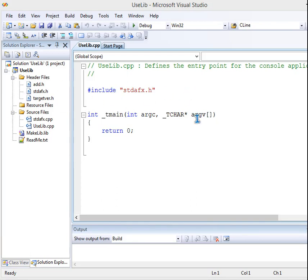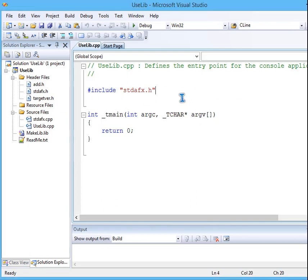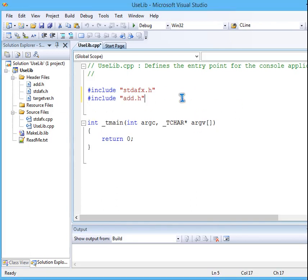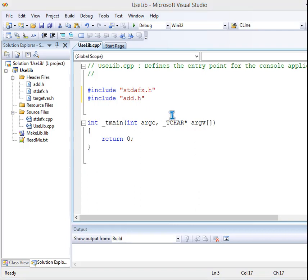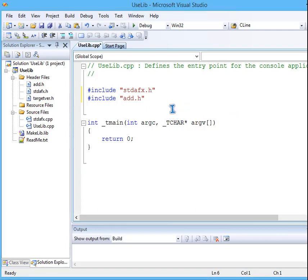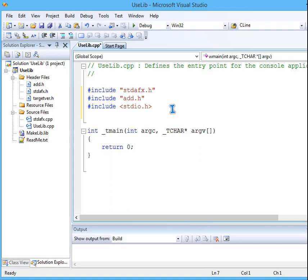stdfx is there. We have to include add.h. This is very important. And I will use stdio.h because I want to make it very near to the people who are actually well conversant with C and C++.